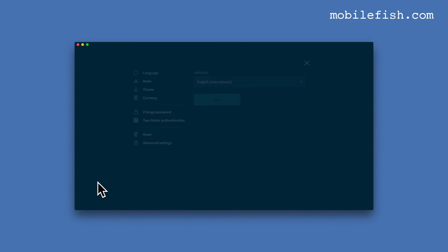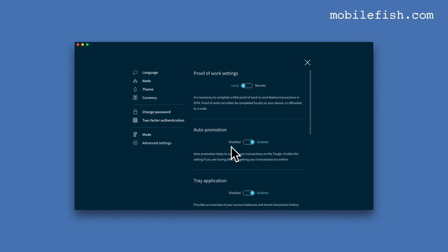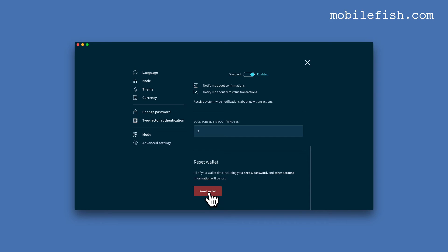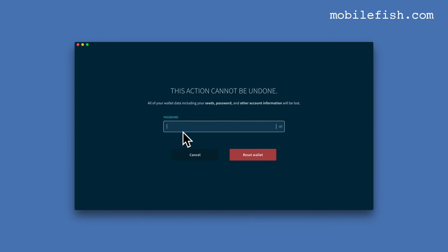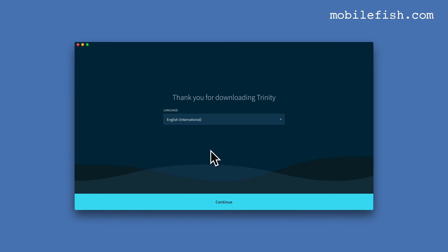Select Settings, then Advanced Settings. Scroll down and let's reset our wallet. All of your wallet data including your seeds, password, and other account information will be lost. Press Reset Wallet, enter the password, and press Reset Wallet again. As you can see, all data on the Trinity wallet is deleted.